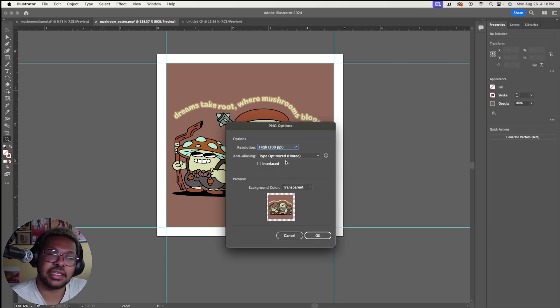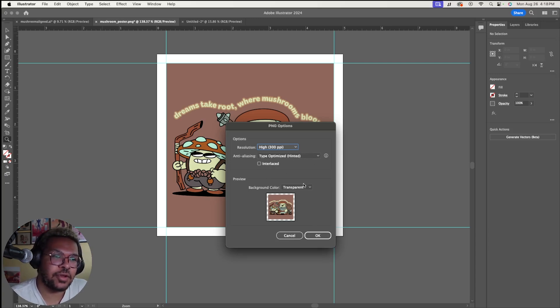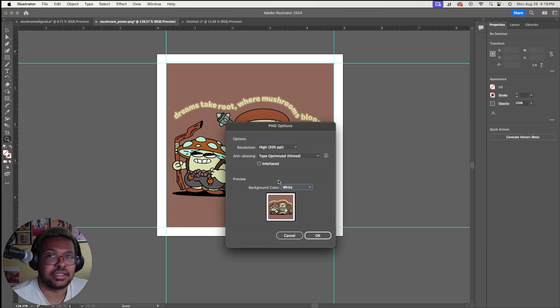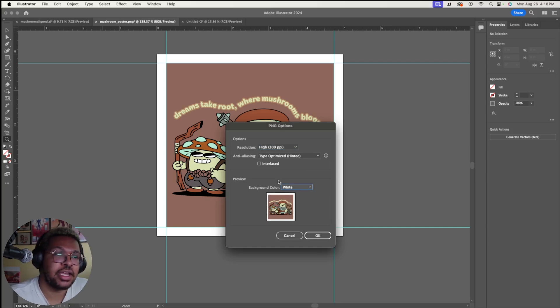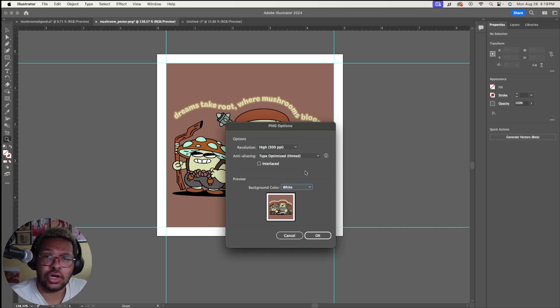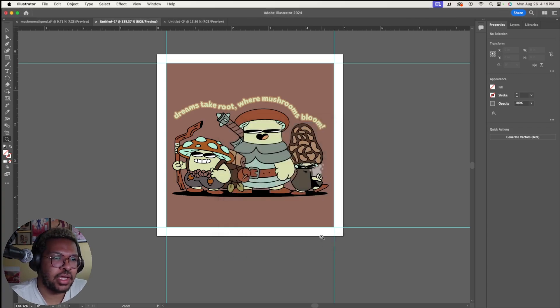It'll show you some options in your exporting. For your resolution, you want to have it set to high. Anti-aliasing, I typically don't change. And for your background color, make sure you click white, because if you're exporting this as transparent, you're not going to be able to see that border, which are our margin lines, and they're kind of important. Click OK, and then it's saved over.